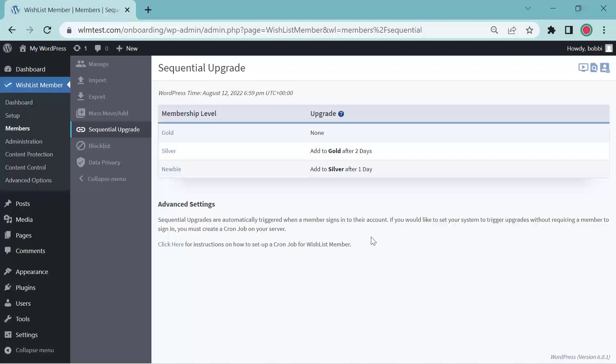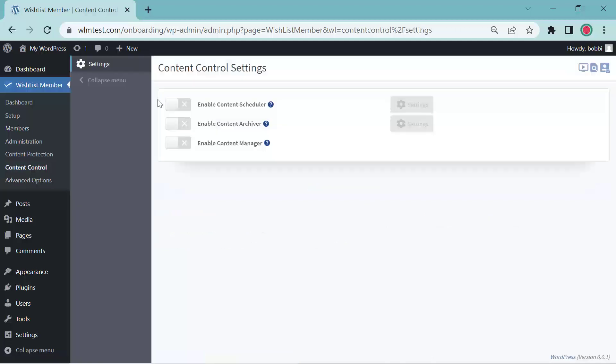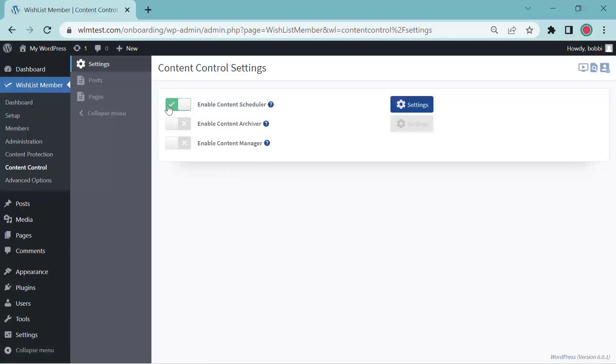Now let's take a look at the content scheduler. Go ahead and go over to content control. And if you have not used these yet, they're going to be grayed out. In order to enable, just click on the grayed out button. Now this is enabled.